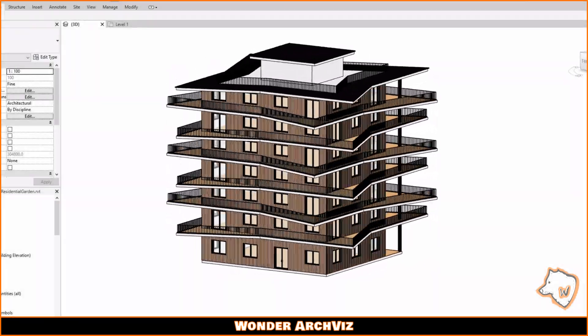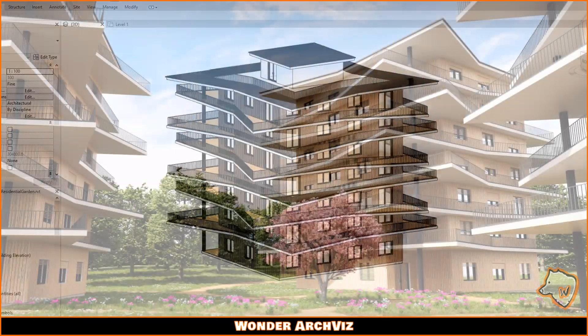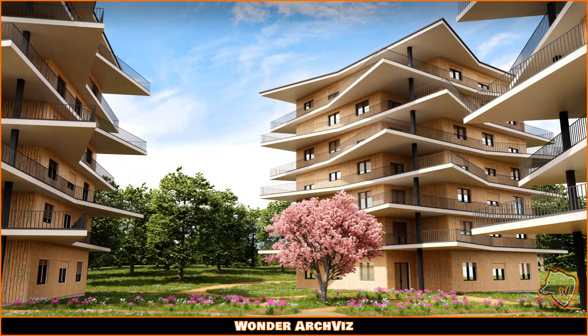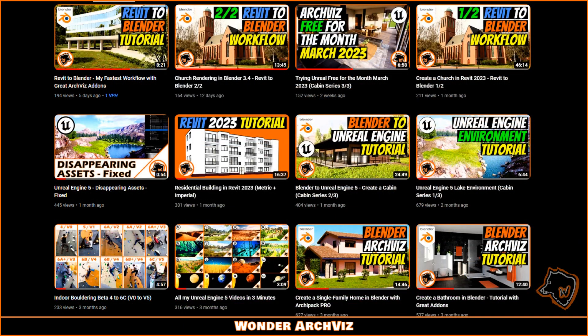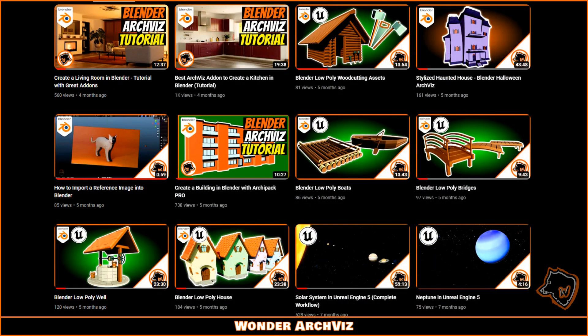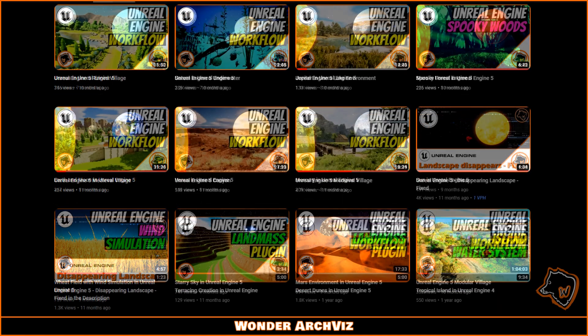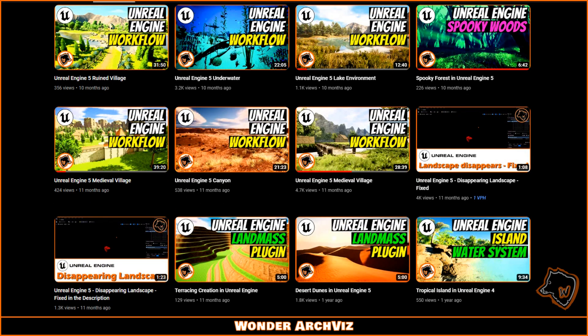In the previous video, we created a Revit model of a building, and now the goal is to turn that model into a beautiful render in Blender. Hi, this is WonderArchbiz! Thanks for all your subs and likes, and let's get started!